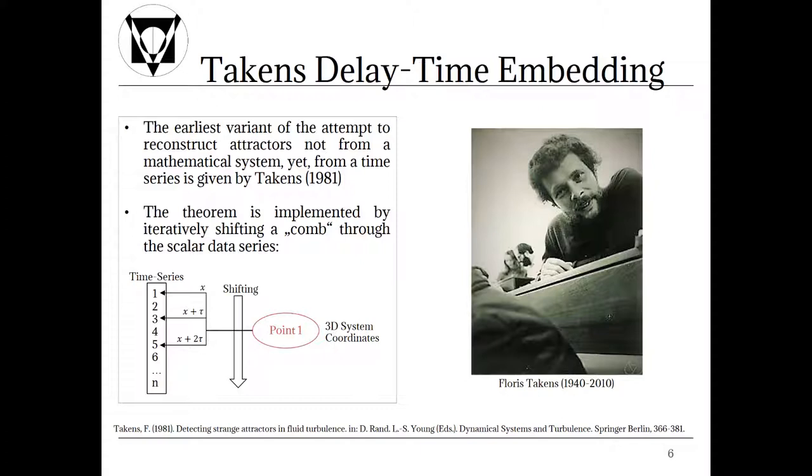In the illustration you see the index values for the time series 1, 2, 3 and so on. You select a delay time tau which is normally based on the autocorrelation function which means the delay time is to be selected in such a manner that the autocorrelation is insignificant and yet the delay time not too largely chosen.